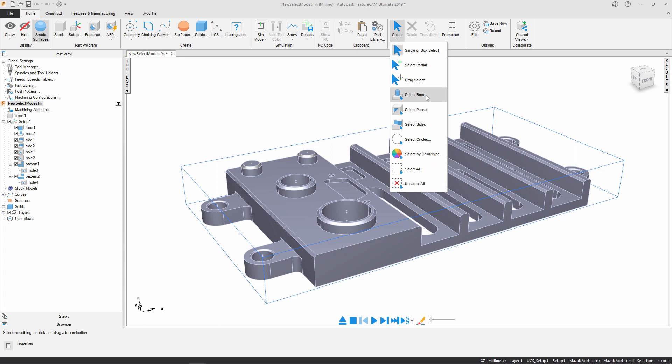Select boss for selecting surfaces for boss features, select pocket doing the same but for pocket features, and finally select sides for selecting surfaces for side features.